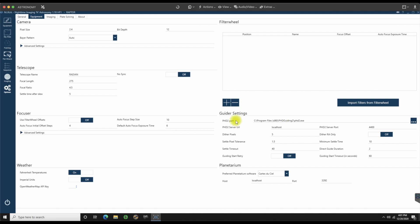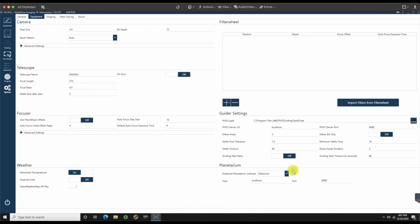PhD guiding has been the default on here, so we're going to leave all of this as is. I'm not going to change anything. Planetarium software. I'm not actually using Cartes du Ciel on this. If anything, I would probably use Stellarium, but I do not have that located and hooked up as of yet. So we're going to leave that for another date.